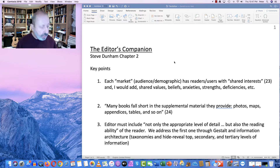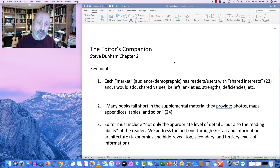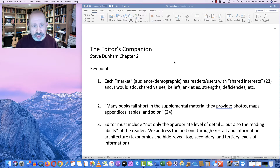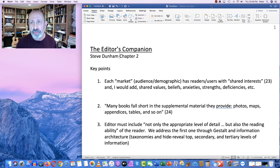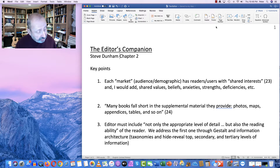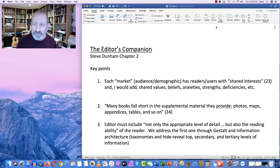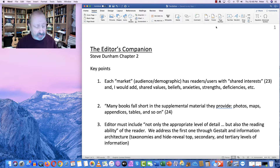I'd like to discuss a few points about the Editor's Companion Chapter 2 by Steve Dunham, and hopefully you will find this material useful in your final project. There are two sections of the chapter that we've already touched on in this course in other ways, so I'm not going to pay too much attention to them. One of them is a discussion on plain language on page 33. We've already talked about this in terms of readability statistics, and how to reduce or increase the sophistication and difficulty of our syntactical patterns and our vocabulary.